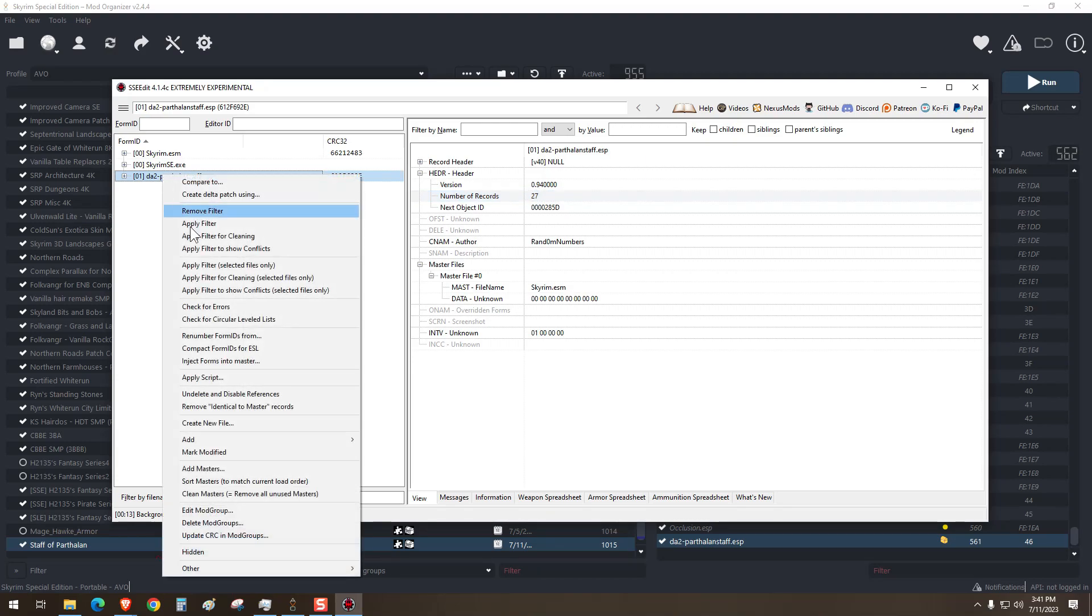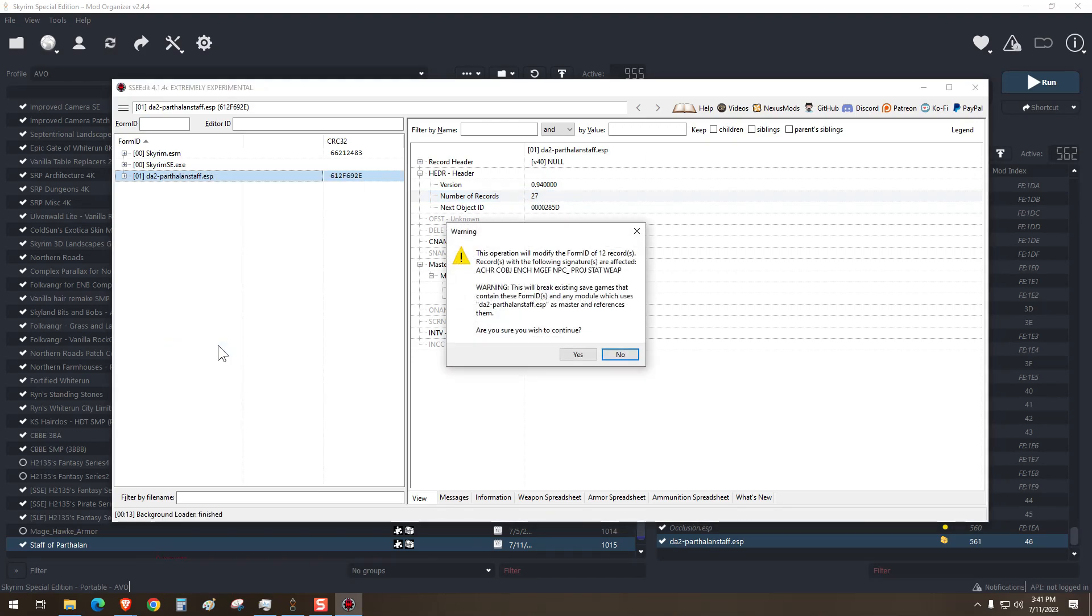So what we'll do is right click, and then we're going to compact form IDs for ESL. It'll tell you all the records that will be changed.